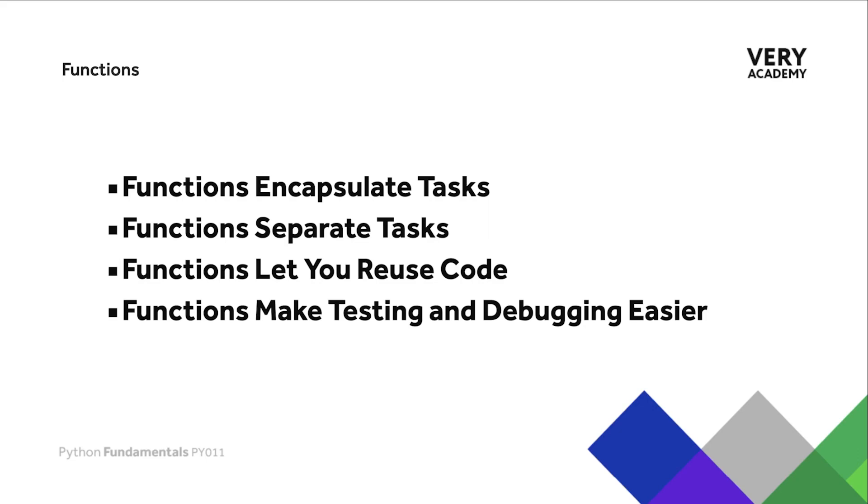By breaking down your code into functions, that can make your code much easier to test because you haven't got large blocks of code which perform multiple operations, and potentially it makes it easier to debug. As we move through the next tutorials in this course, we'll move through some different examples which will highlight some of these points.